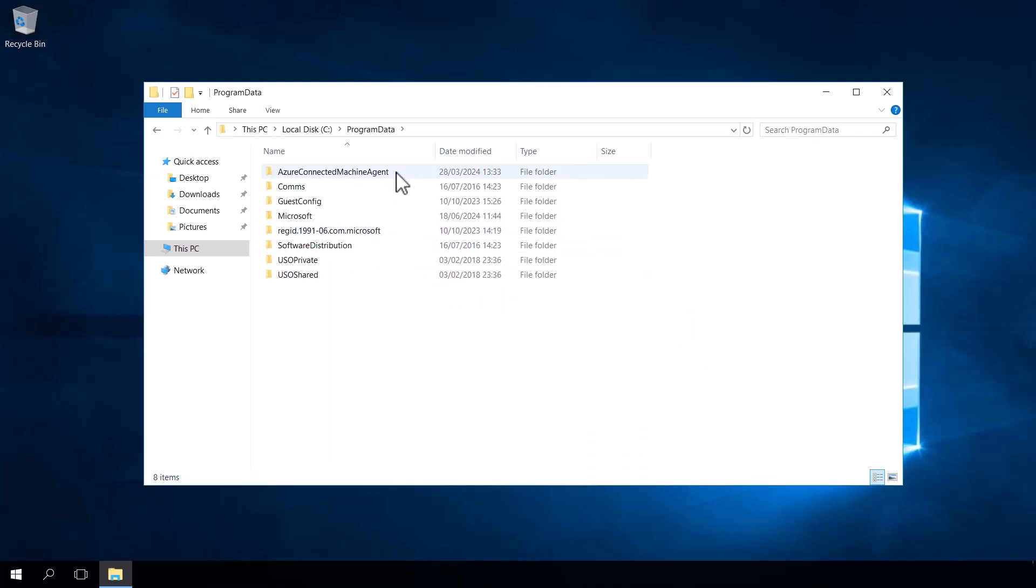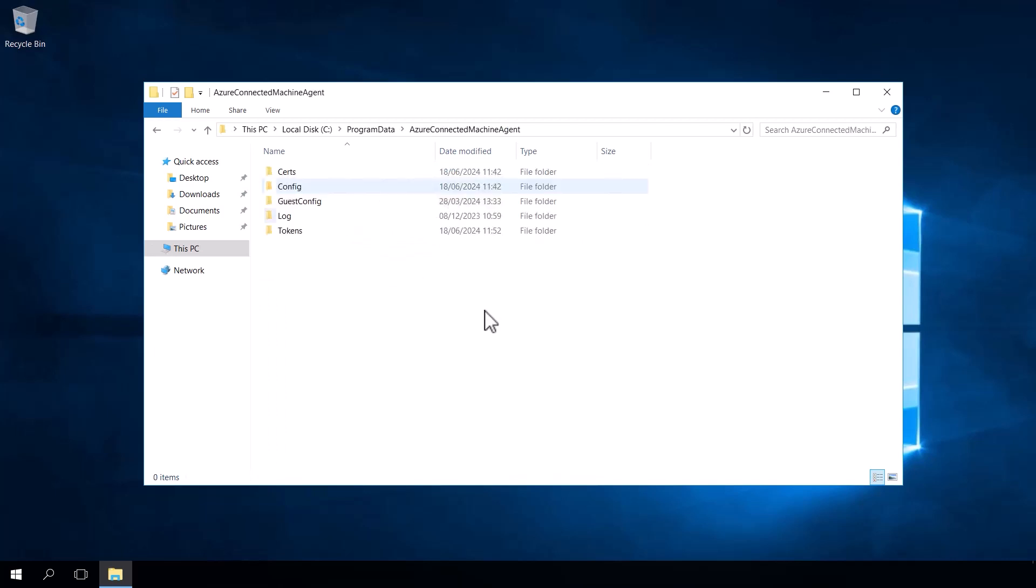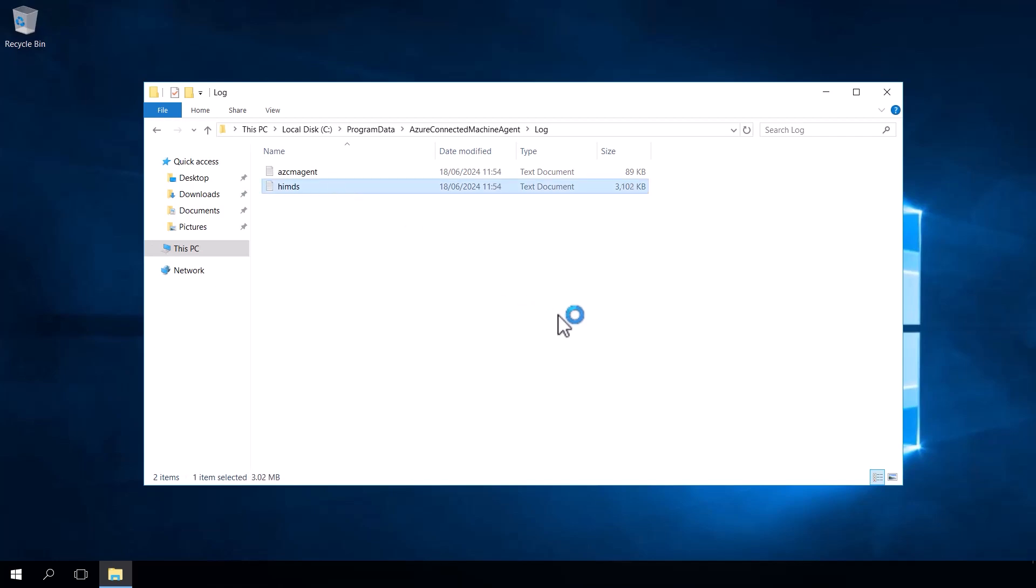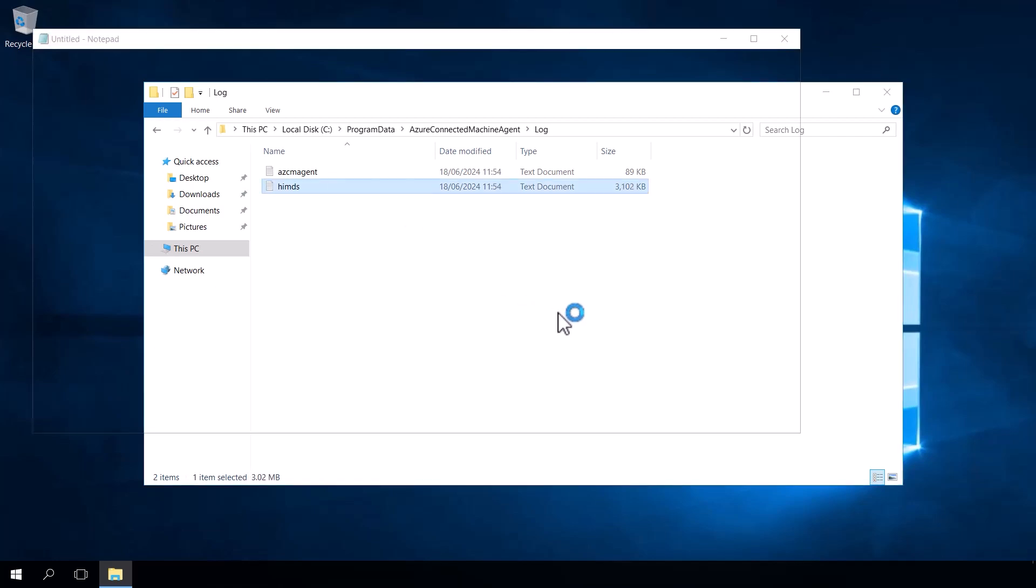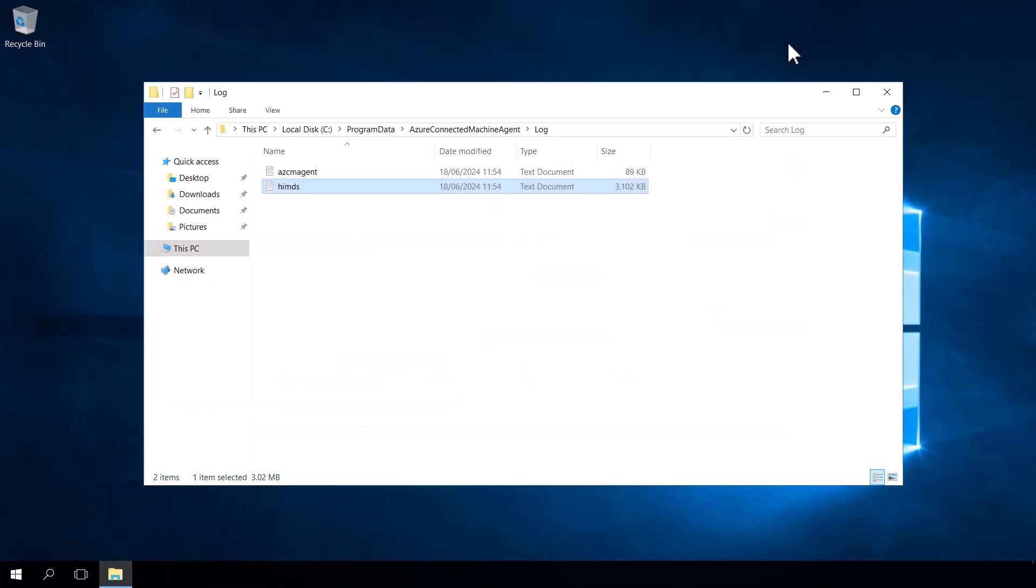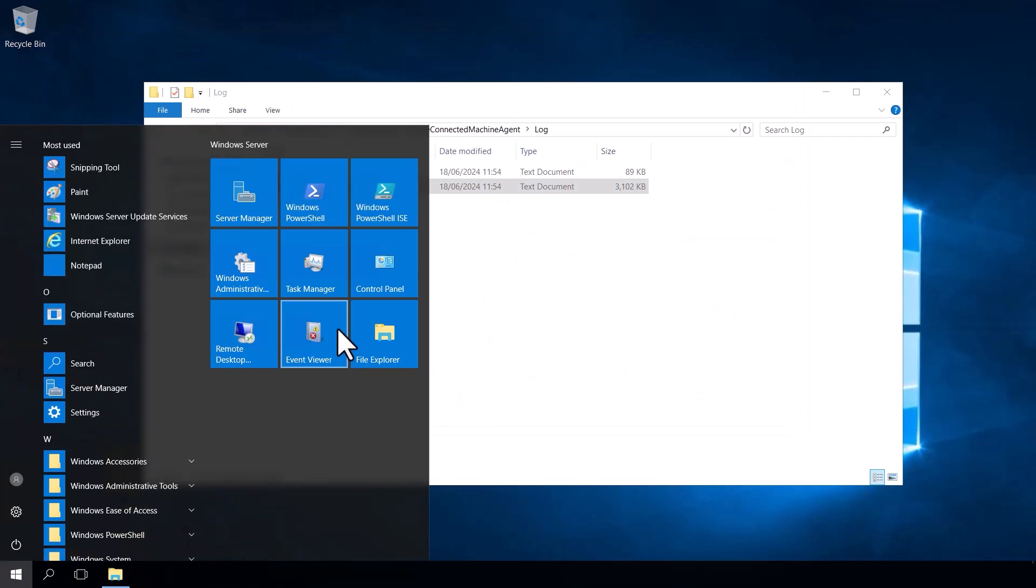So we then have that folder visible to us and we can go into program data, then Azure connected machine agent, then log. And if we open up the himds.log file, we can see that we've got our logs here. However, this log file is quite hard to read and of course we could use a dedicated log viewer tool to actually view the file. But if we don't have one of those handy or we don't have one installed, we can actually view it using PowerShell.